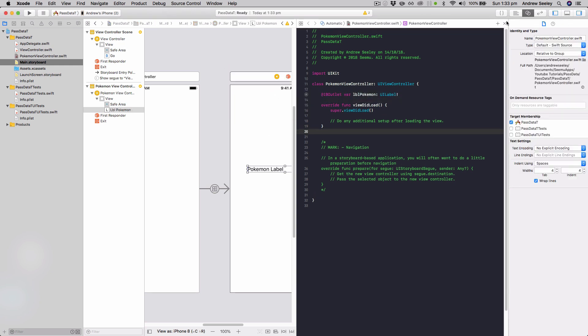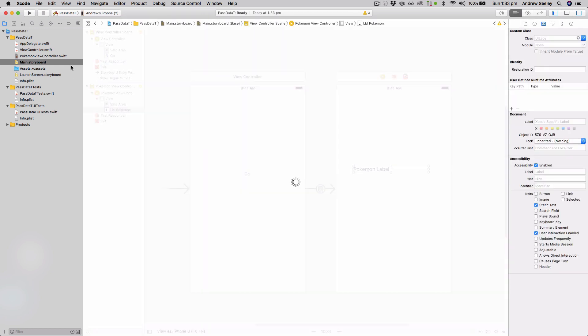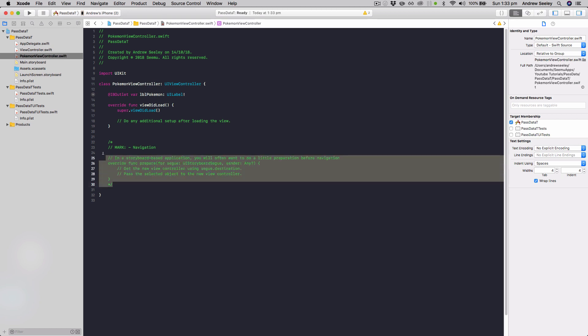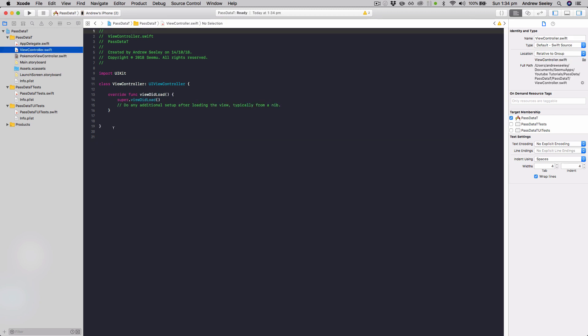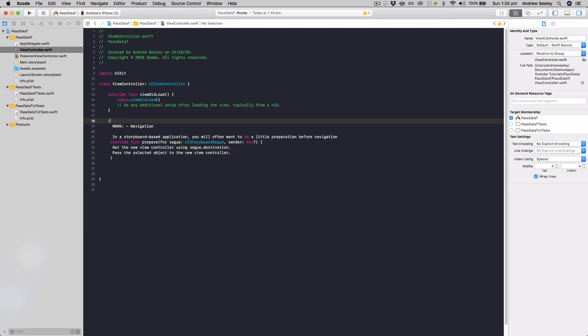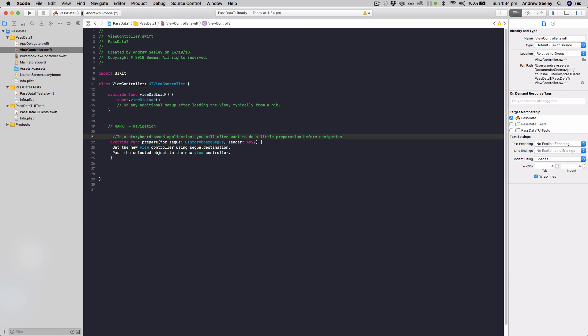So close that down, go to our Pokemon view controller, and you'll notice that when you create this, it creates this mark navigation code template here. Copy that out, go to our view controller, copy that into our view controller, and we'll just uncomment that out. And we'll just format it up properly here.